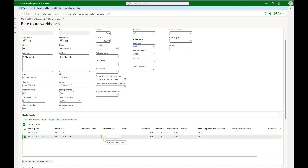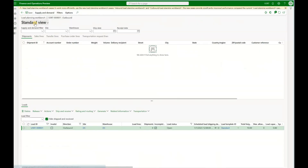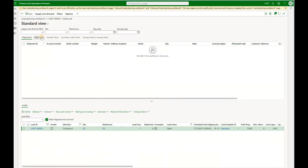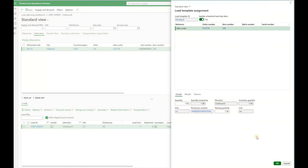Now I will go back to my load and add a different sales order with a different delivery address. In order to modify this load, I'll click on load planning workbench — a form used to add sales orders to new or existing loads. I'll click on the sales line tab, click on supply and demand, then click on existing load, and add this existing sales order that is not yet assigned to a load to my existing load.